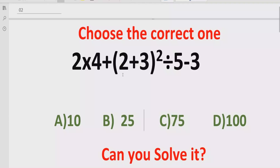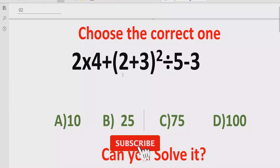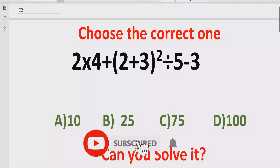Before starting the video please like and subscribe to my channel and share with others so they can learn these type of quizzes from my channel.